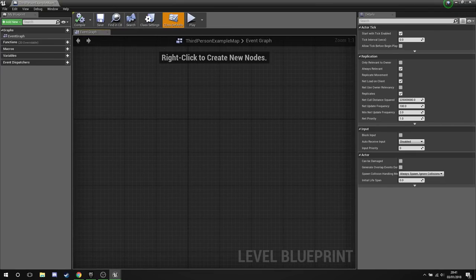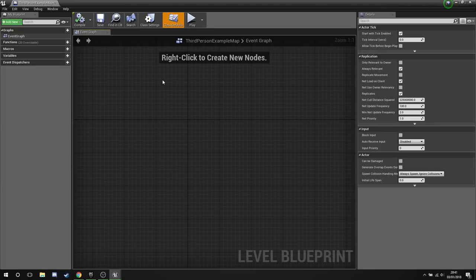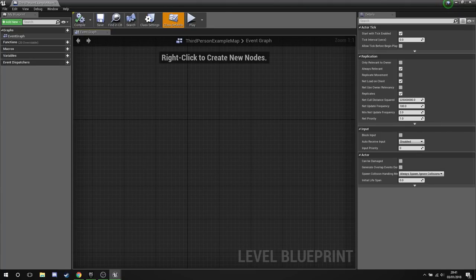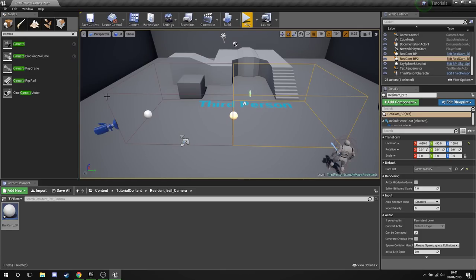If we did it inside the level blueprint we'd need to get a reference to every single box that we needed to use and a reference to every camera we need to use. In this case we just need multiple cameras and we just need to plug them in. Simple stuff.